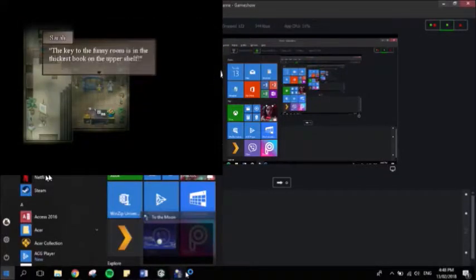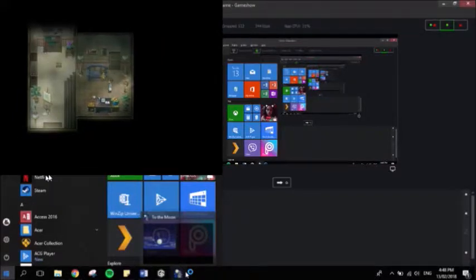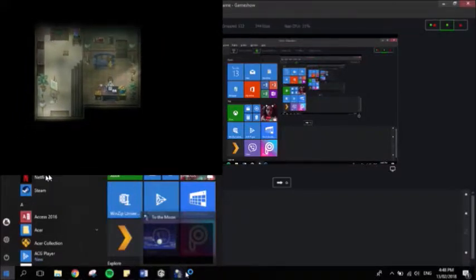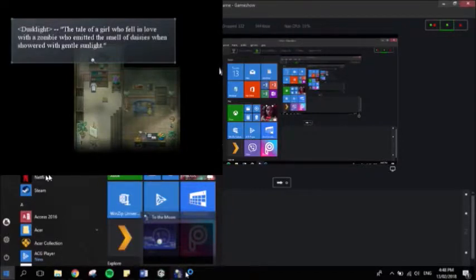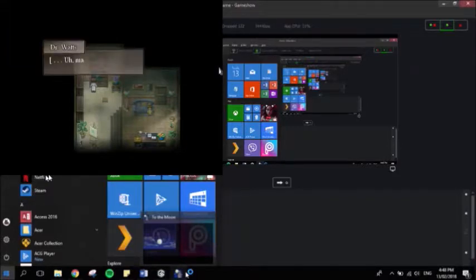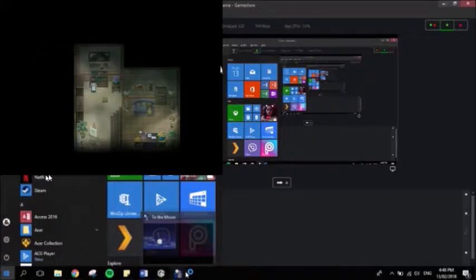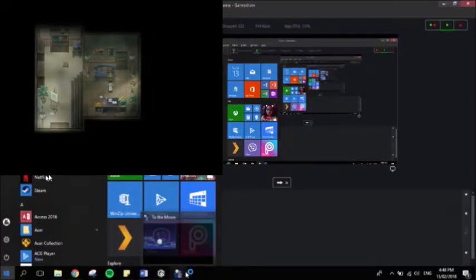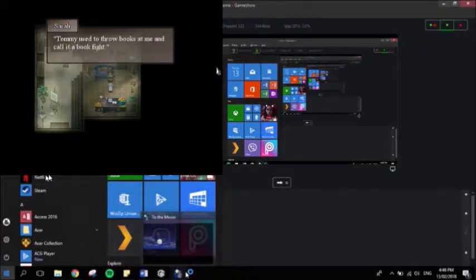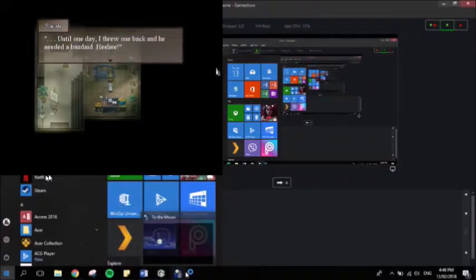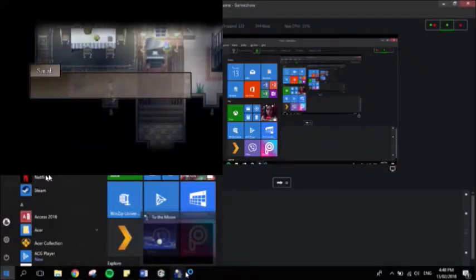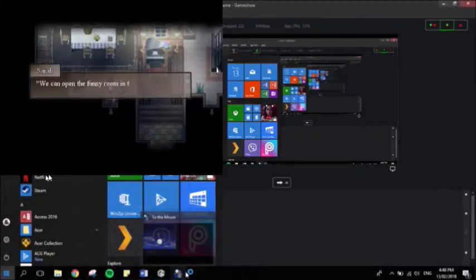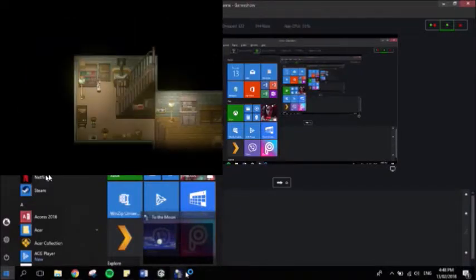I've got to try. This is the book room. The key to the funny room is in the thickest book on the upper shelf. Dusklight. The tale of a girl who fell in love with a zombie who grunted and emitted the smell of JZ's when showered to the gentles at night. That is an interesting book. Oh, a room key. Kids, I got your key. What you want? Tommy used to throw books at me and call it a book fight. Until one day I threw one back and he needed a band-aid. Crazy girl. So respect for your brother. We can open the funny room in the basement now.